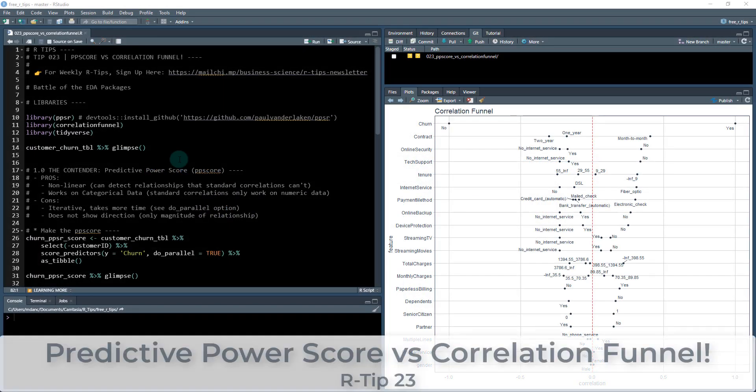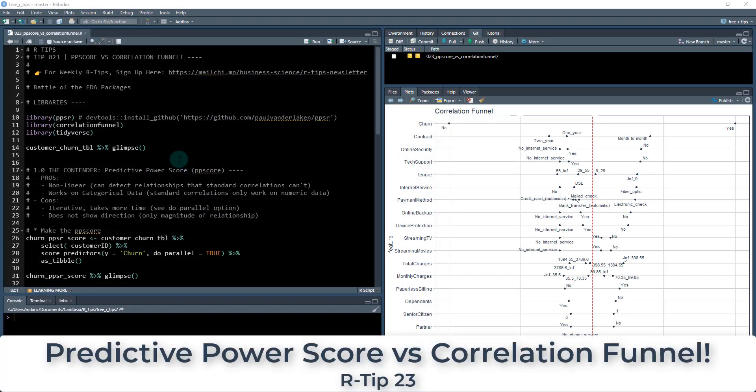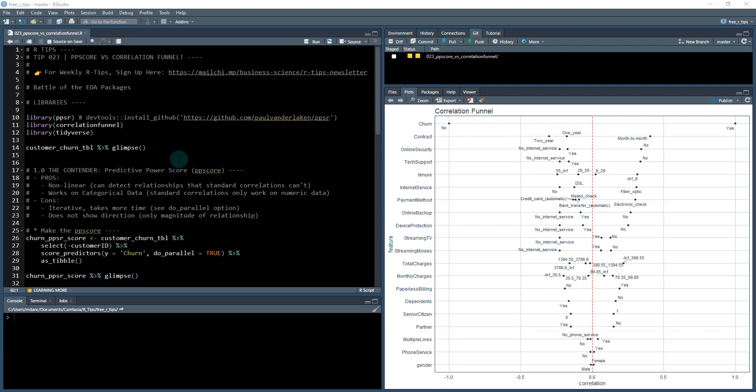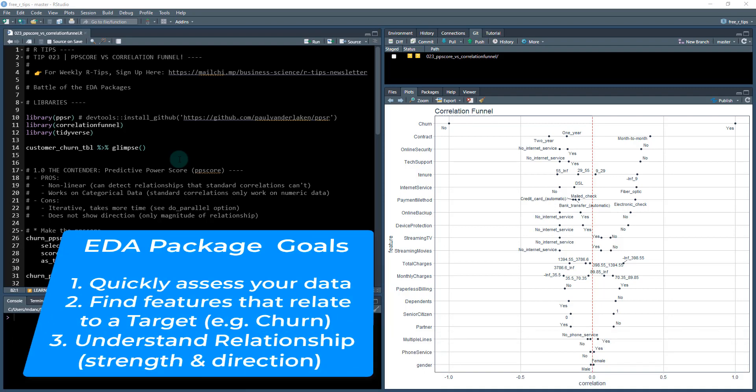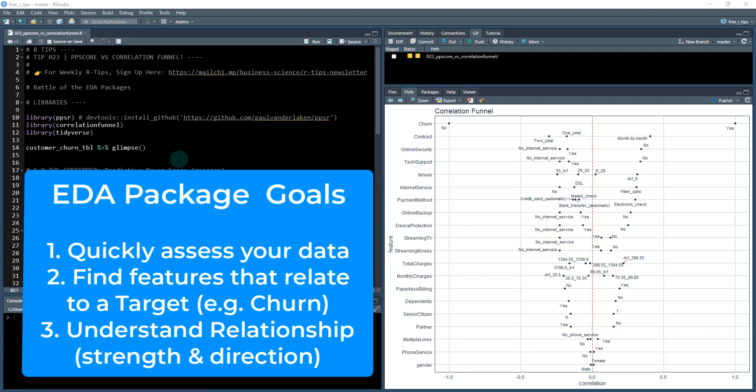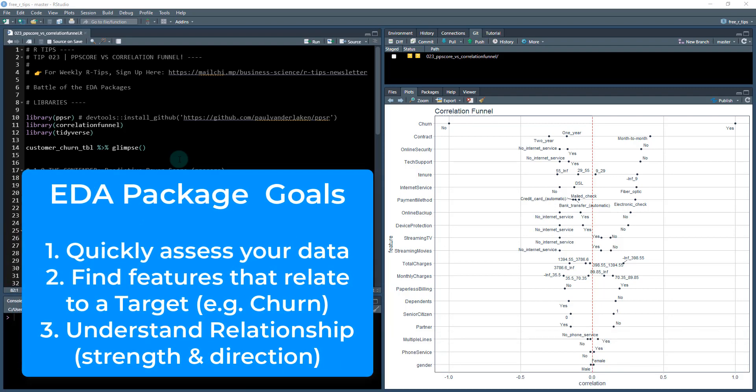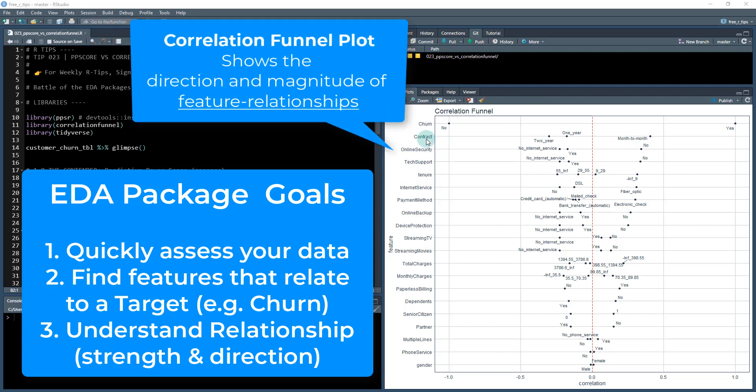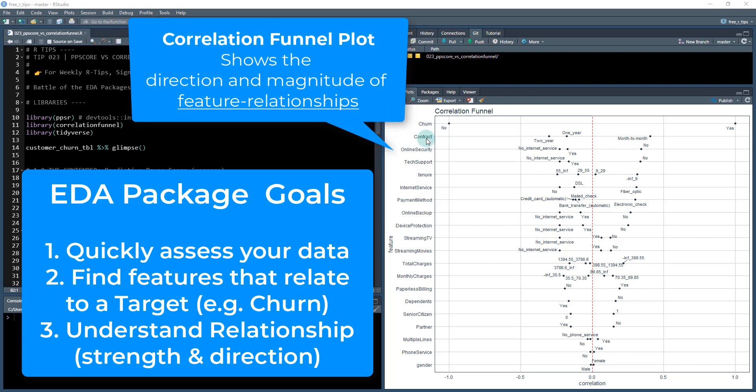All right, I am super excited to do this R TIP. This is R TIP 23, and we're going to be covering the PP score and correlation funnel, comparing these two awesome EDA packages. We can create visualizations that point us in the right direction and show us which features we should be focusing our time on.